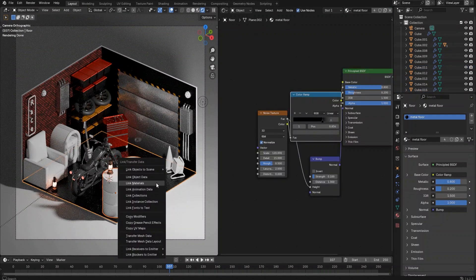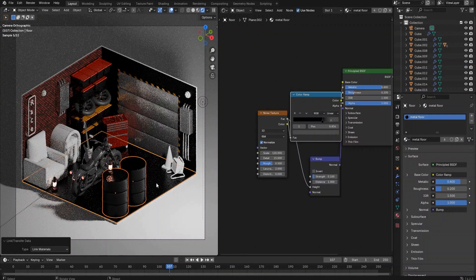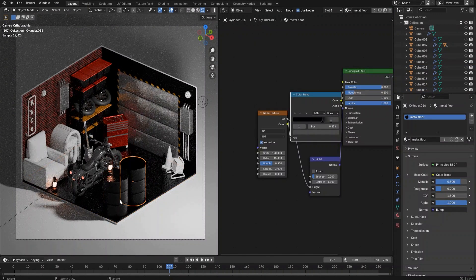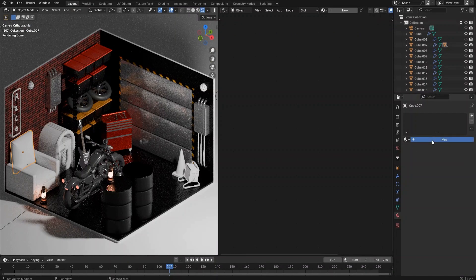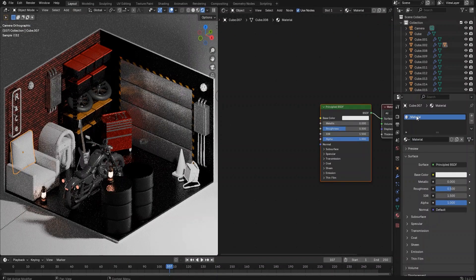For the oil barrels, let's copy the material from the floor. For the couch, we want to make the material a brown color leather.